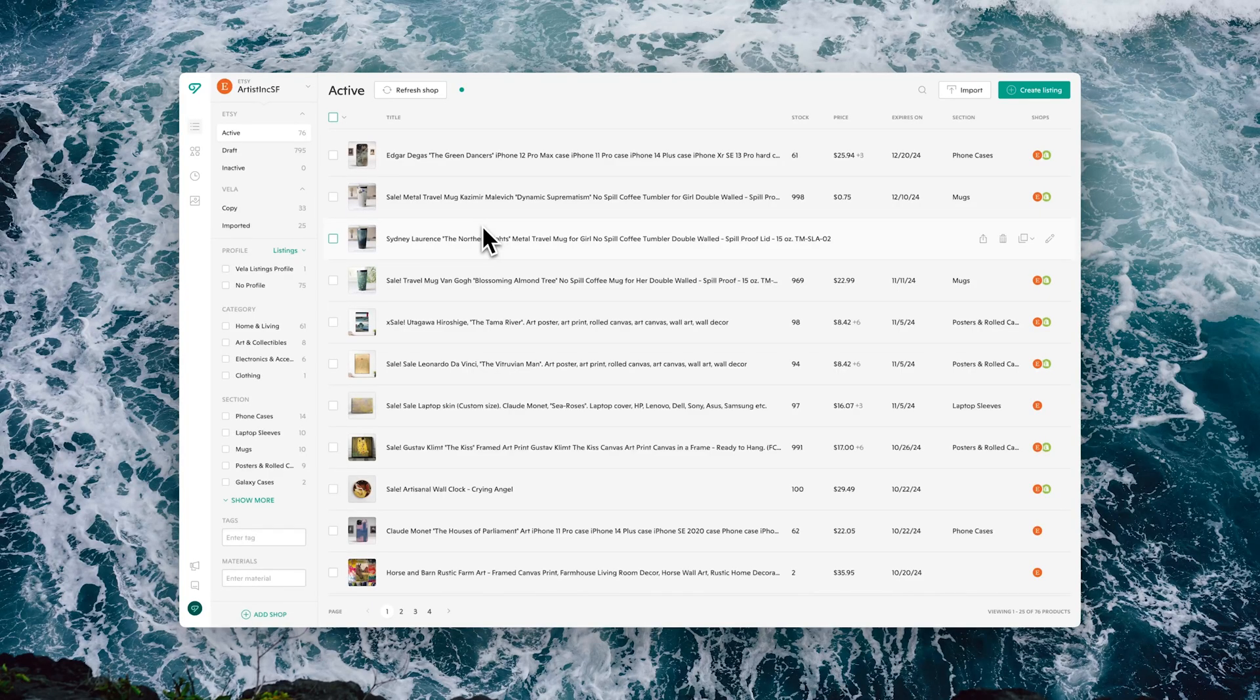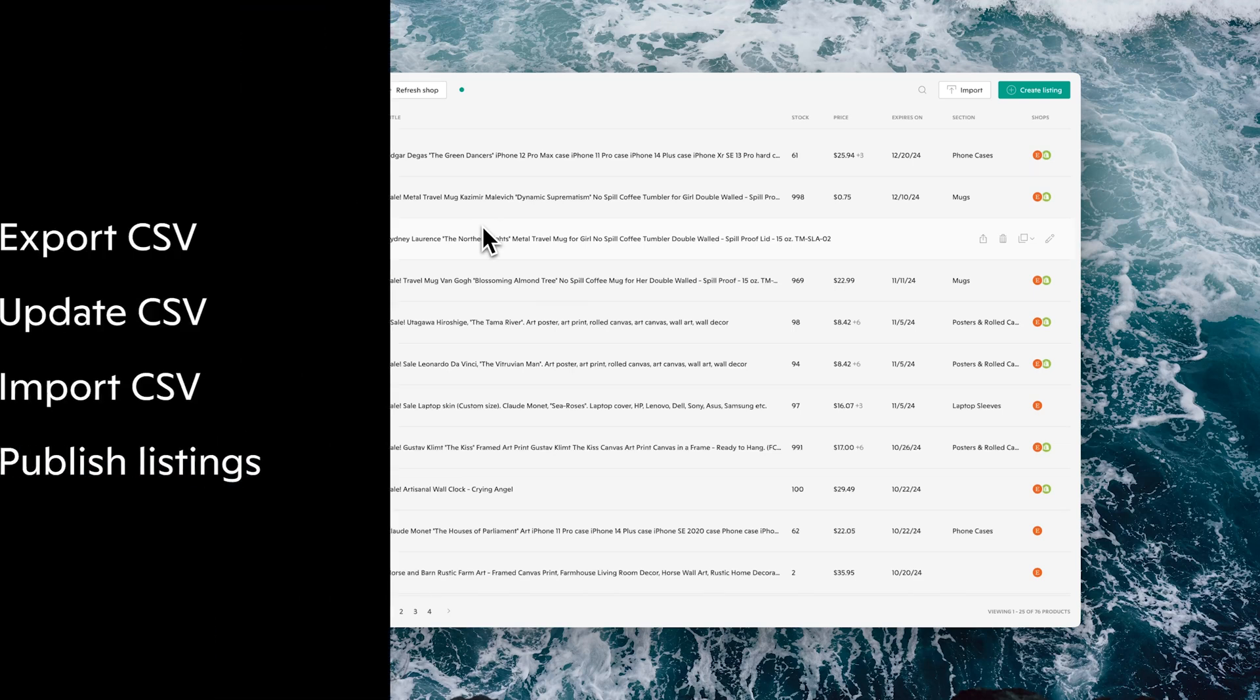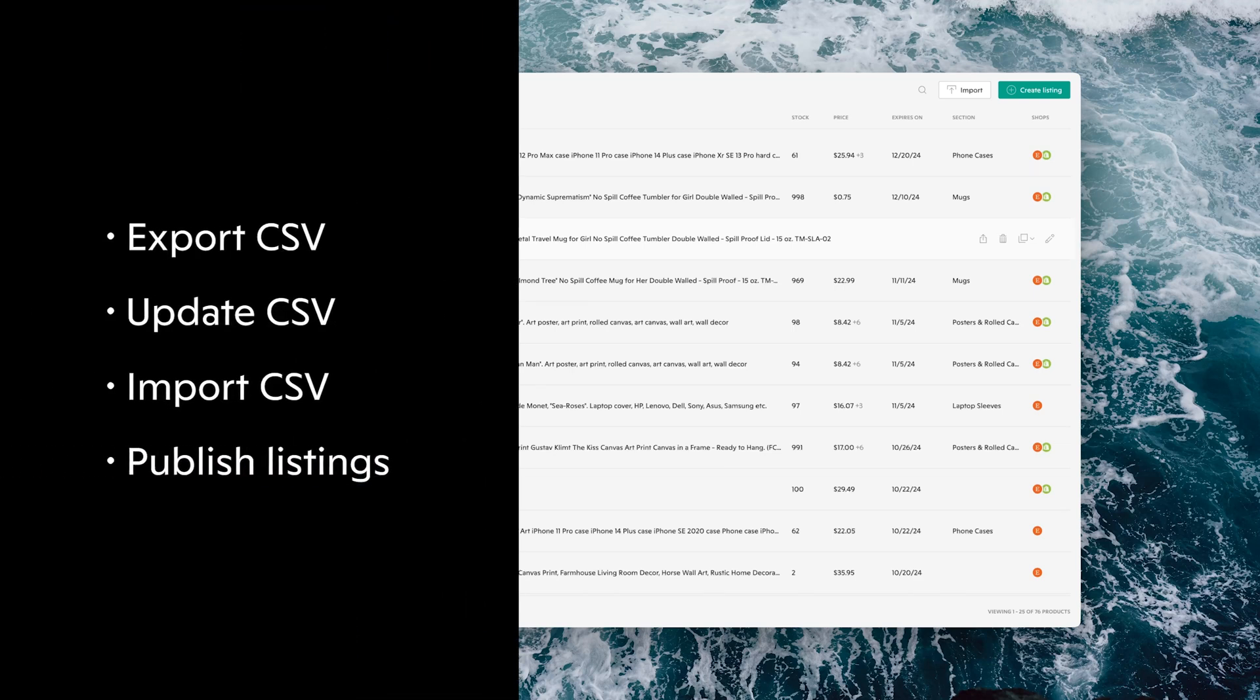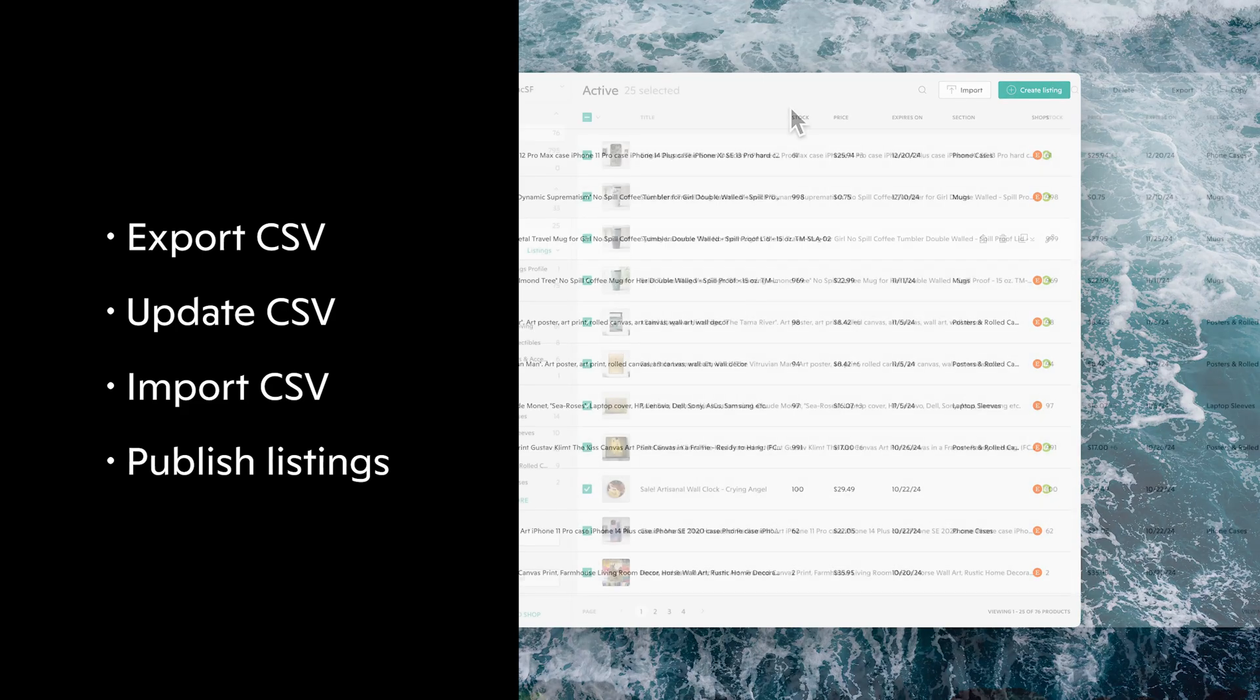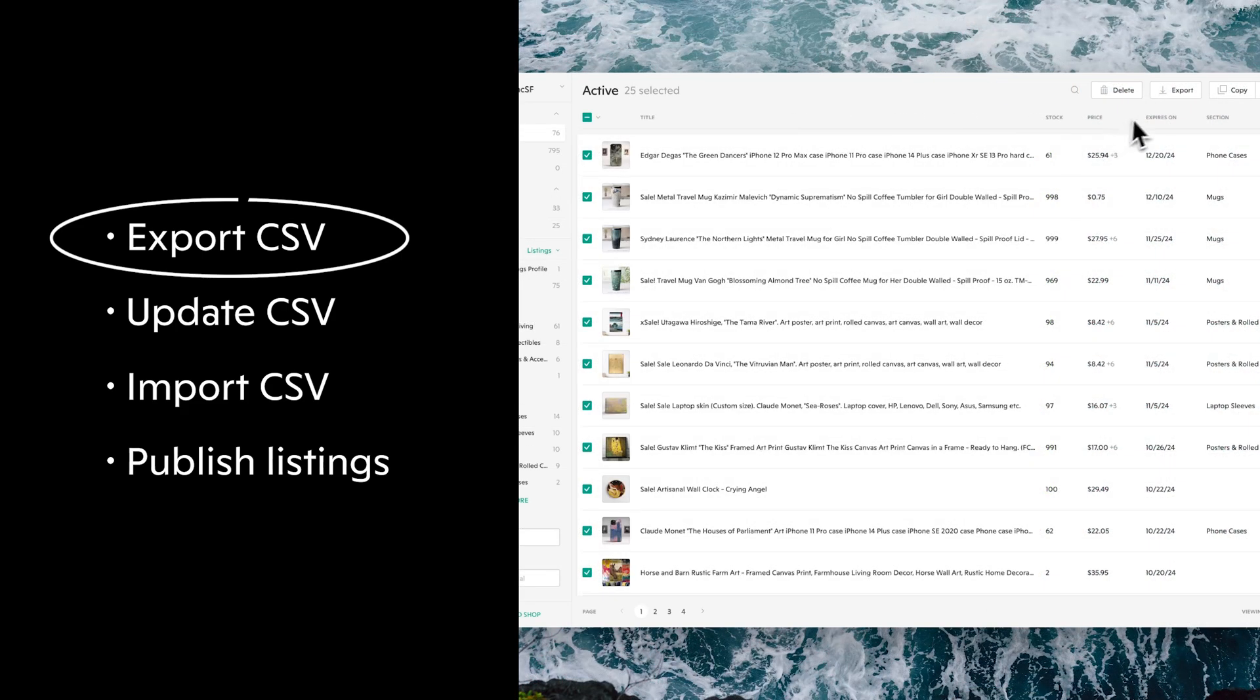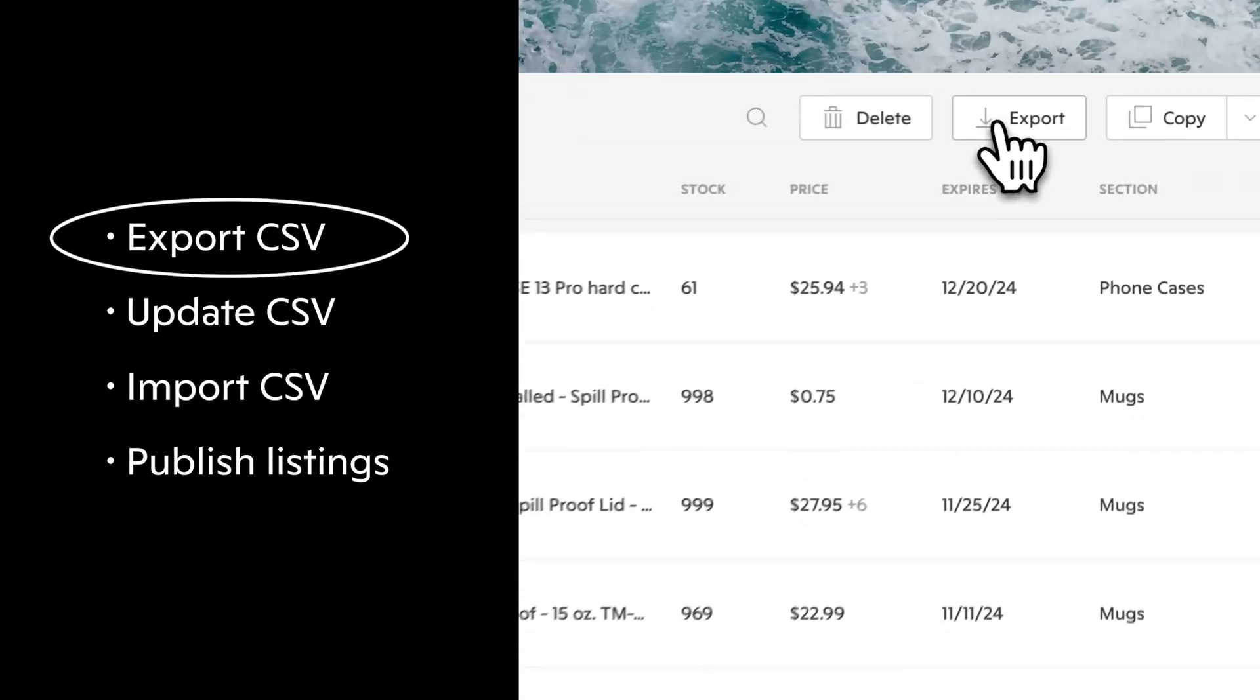Hey everyone, in this video we'll cover all that you need to know about importing and exporting CSVs in Vela. As you can see in the video, we've broken it down into four distinct chapters.